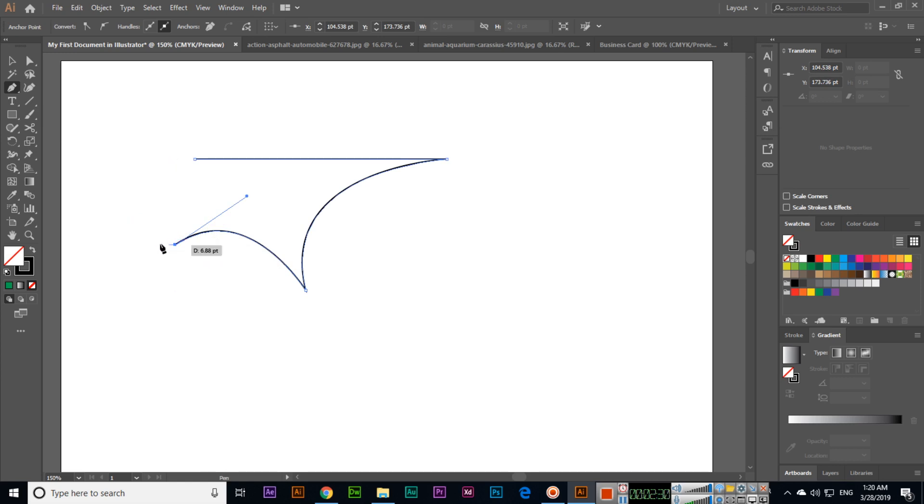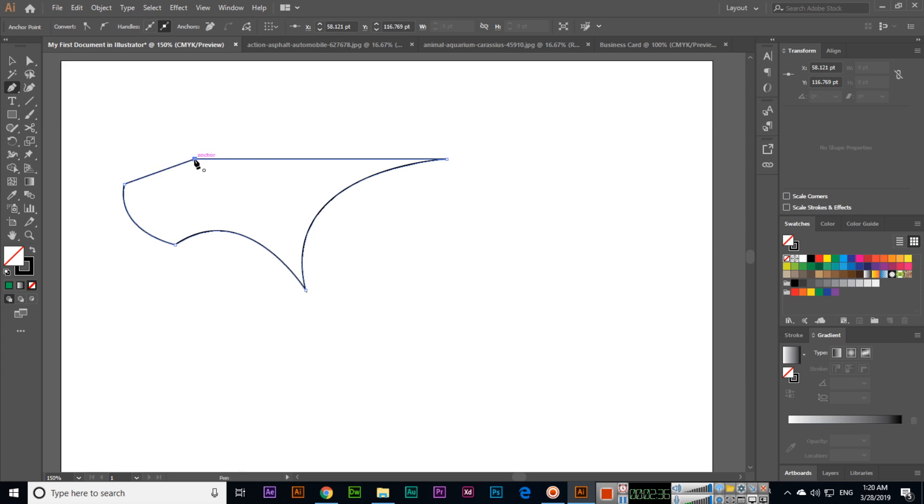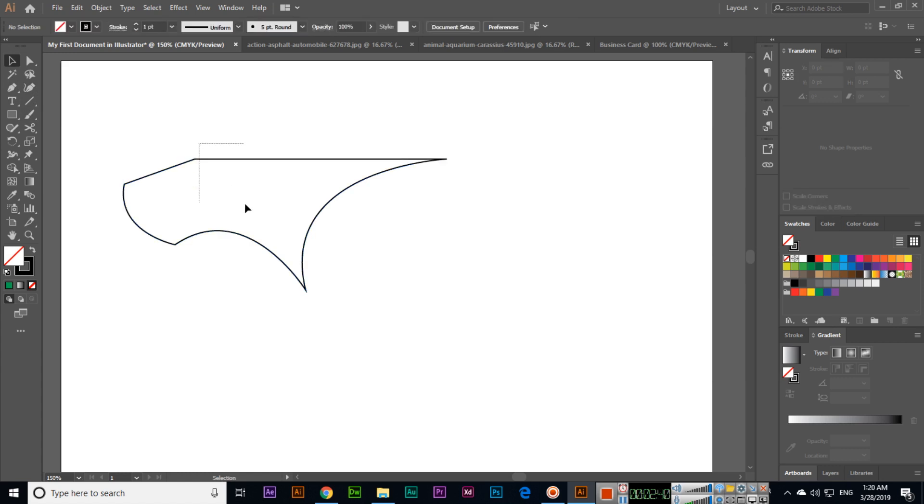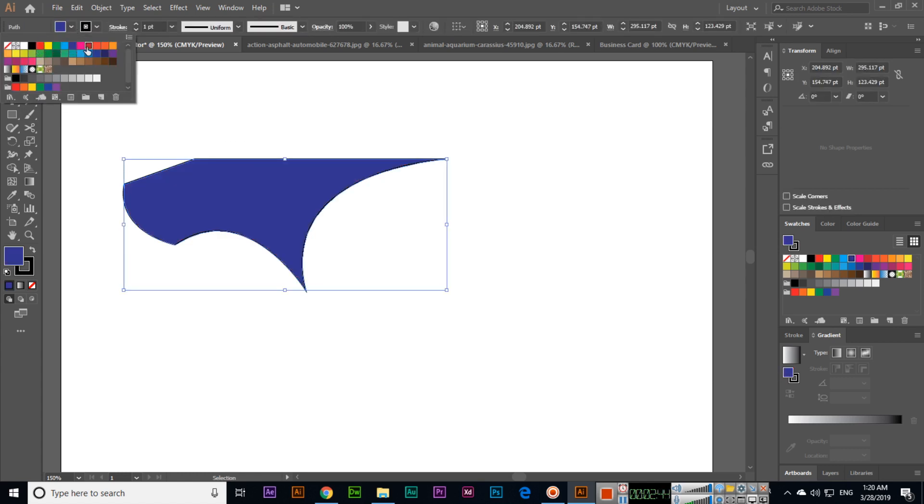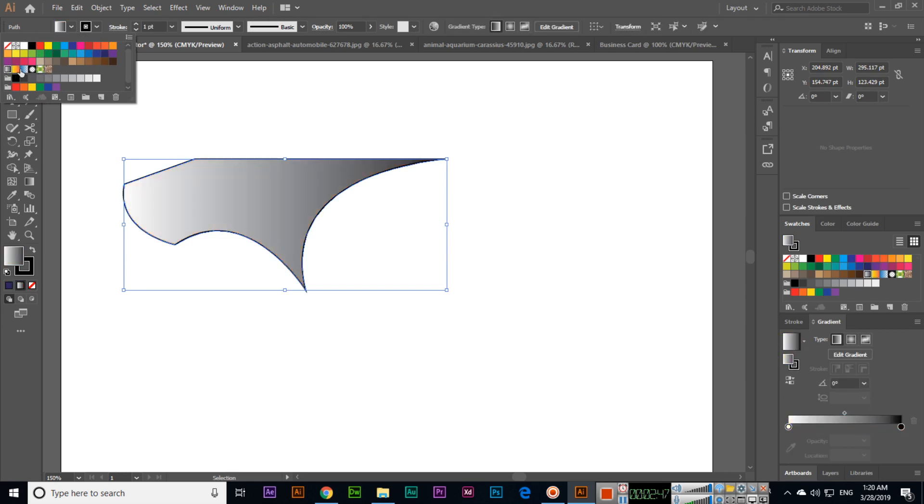From where we started, just click there. Now this is a shape, so we can fill this shape with a color. From here we can select a color, or we can select a gradient.